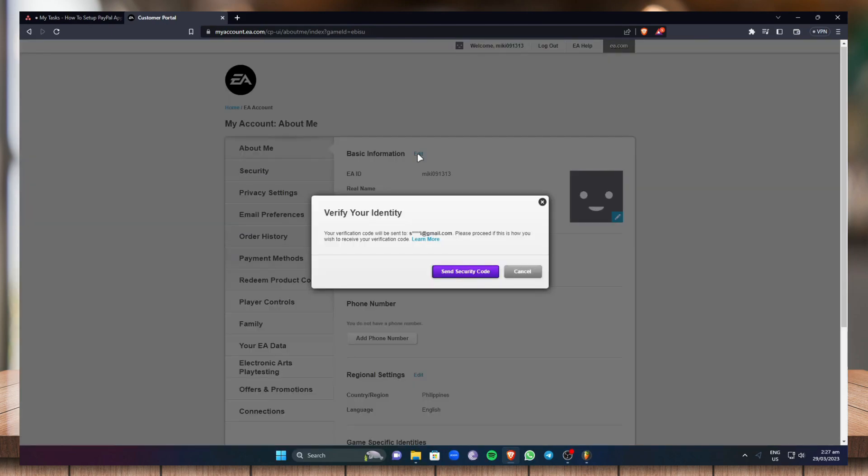Now EA requires you to verify your identity. Just click on send security code to send a security code to your email that you used in registering your EA account.